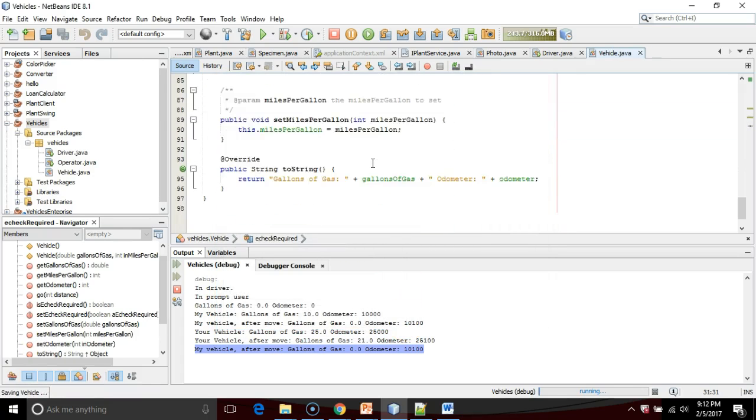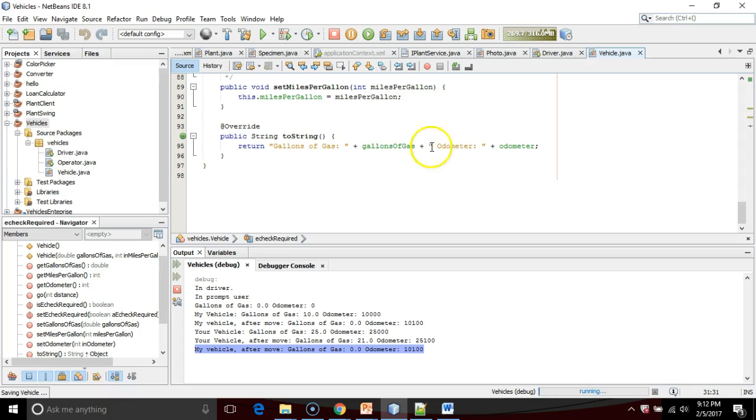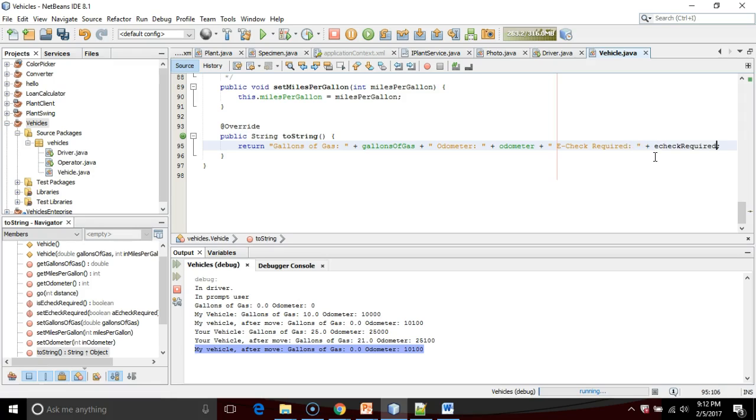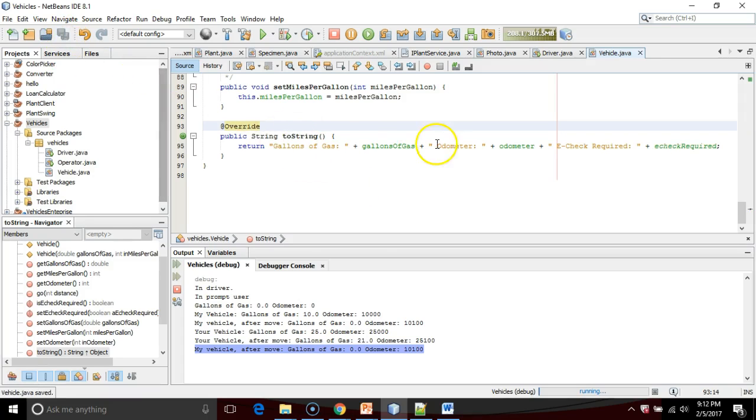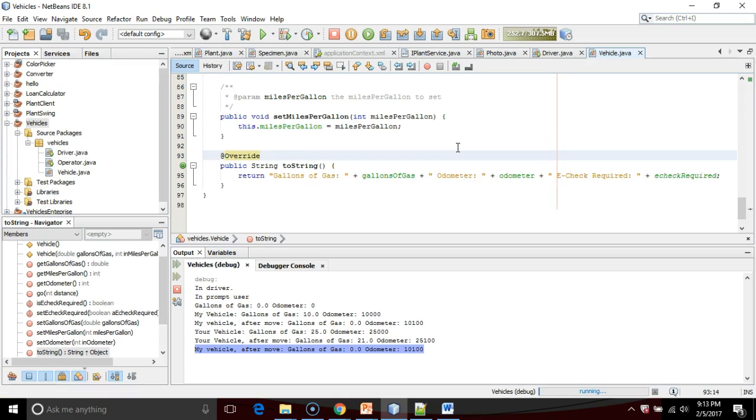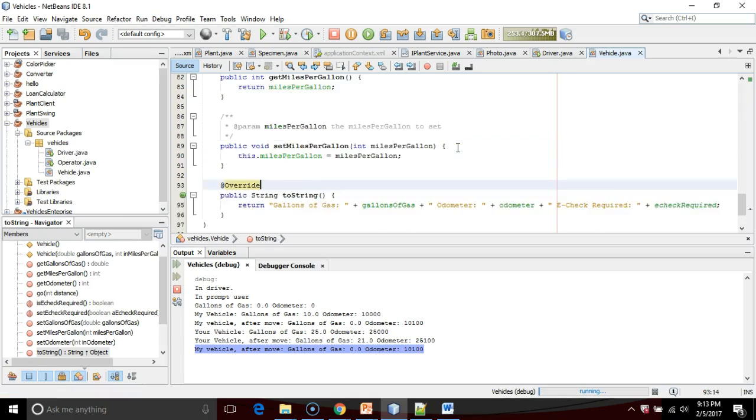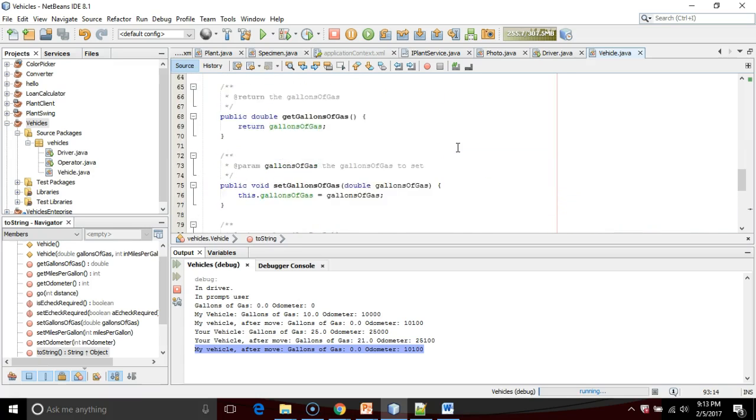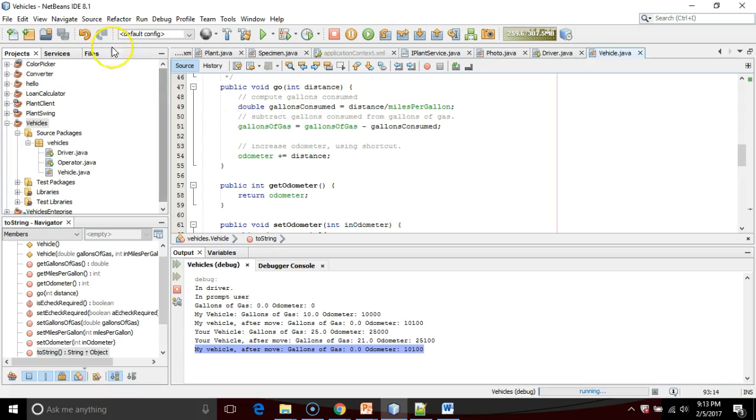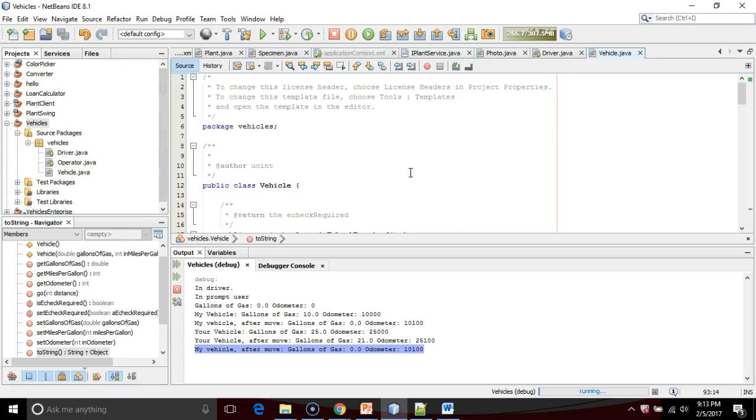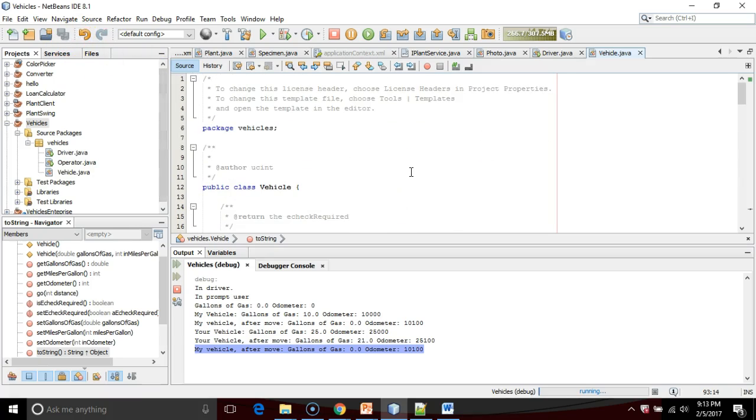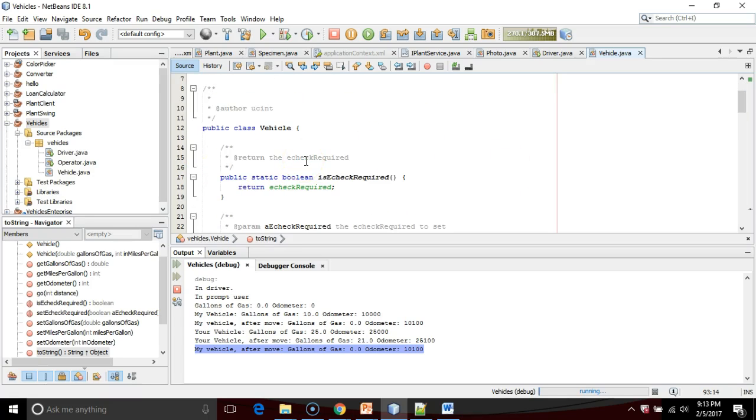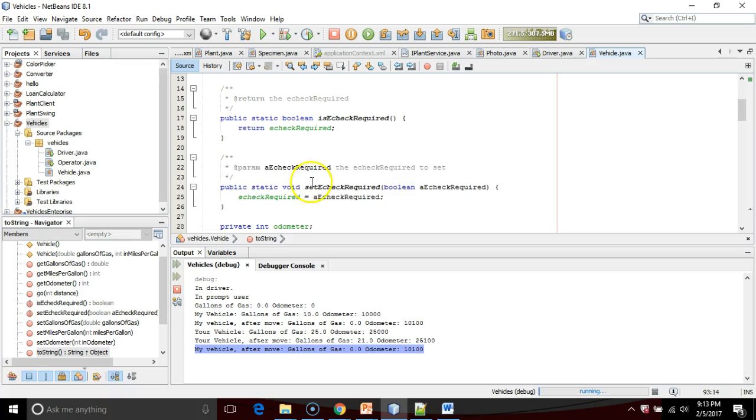Now, as part of my toString method, I'm going to add one more parameter that says e-check required, and then we'll say plus e-check required. I don't mean to give e-check a bad name. It definitely did a lot of good things, but I remember personally it came about right when I became driving age, and I always lived in an e-check required county. When they got rid of e-check, they balanced it out by finding other ways to be more environmentally friendly.